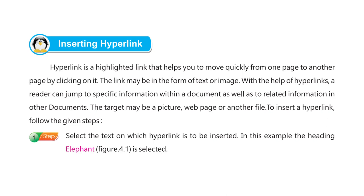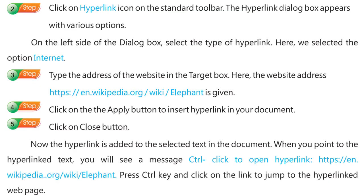To insert a hyperlink, follow the given steps. Step 1: Select the text on which the hyperlink is to be inserted. In this example, the heading 'Elephant' is selected. Step 2: Click on the hyperlink icon on the standard toolbar. The hyperlink dialog box appears with various options on the left side. Step 3: Select the type of hyperlink — here we selected the option 'Internet'. Step 4: Type the address of the website in the target box. Here the website address https://en.wikipedia.org/wiki/Elephant is given.